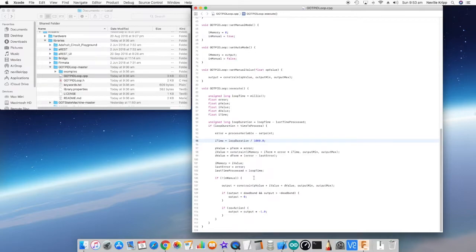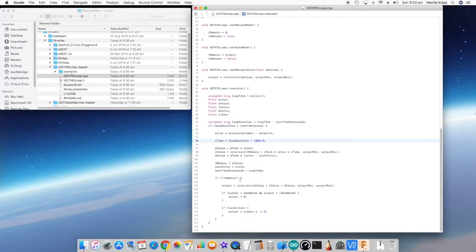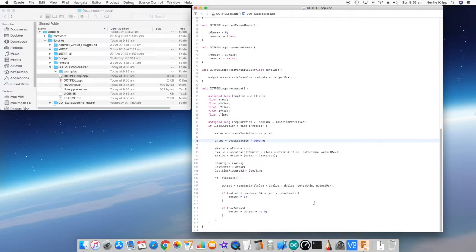If it is in manual, we don't do anything further because we're specifying the output manually. However, if it's not in manual, then we assume that the loop is in auto and we actually calculate the output. We add the p value, the i value, and the d value, and we constrain it within the output limits. Now if we've got some dead band applied to the actual output, then we check to see whether it's within the ranges of that dead band. If it is, we set it to zero.